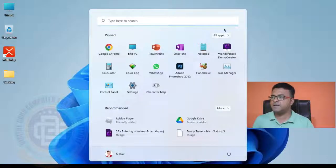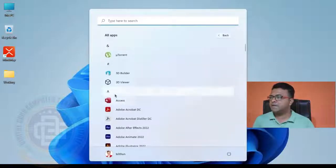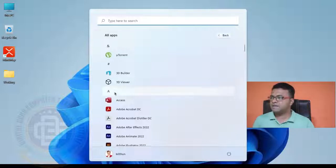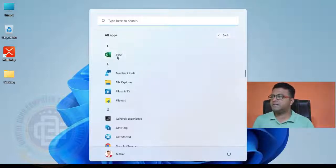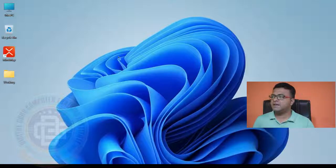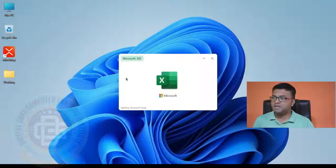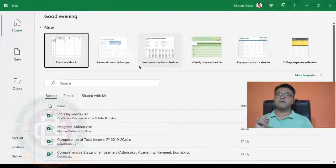The very first thing you need to know is what version of Excel you will be working on. Let's go to my computer screen. Let me click on the Start button, come to All Apps, click on the character A, go to E, and click on Excel. When Excel is starting, it shows me the version. Here it says my version of Excel is Microsoft 365.